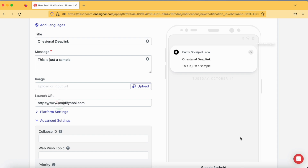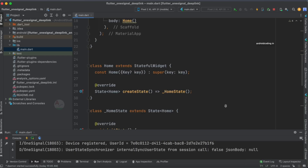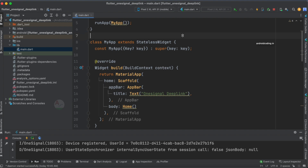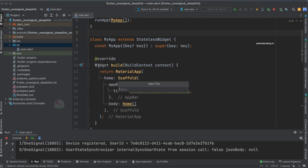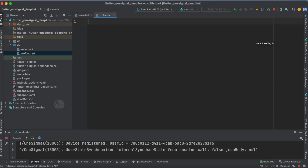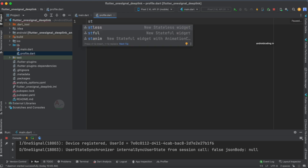Before making any changes in our OneSignal console, let's write the code in our Flutter application first. This is our main.dart file. The first thing I'm going to do is create a profile screen — profile.dart. In this file I'm going to define a stateless widget; you can use a stateless or stateful widget.